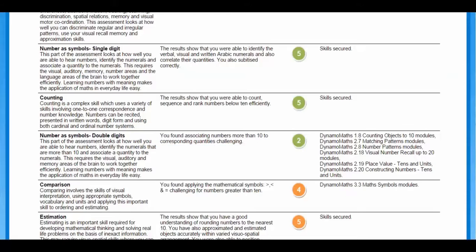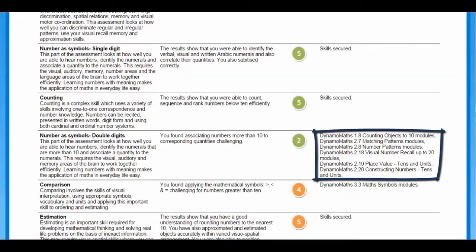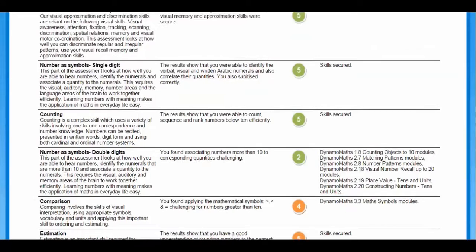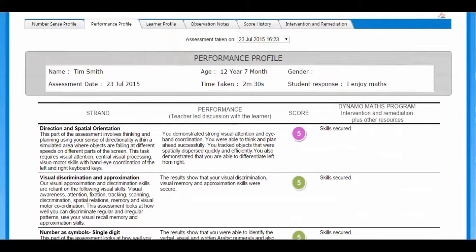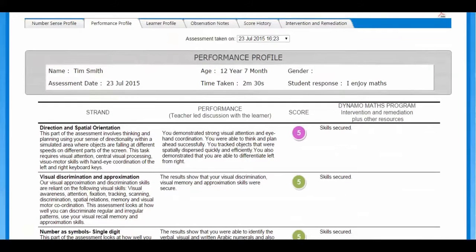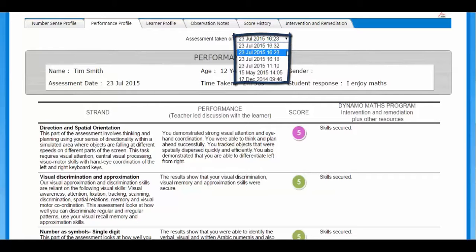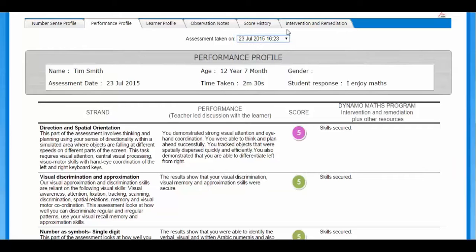The profile also shows the relevant practice modules in DynamoMath's intervention program. You can also view the other assessments previously taken during the year by clicking on this drop-down menu. This is ideal for comparing results before and after use of the profiler. The remaining tabs allow you to view the student's profile and the observation notes previously made.